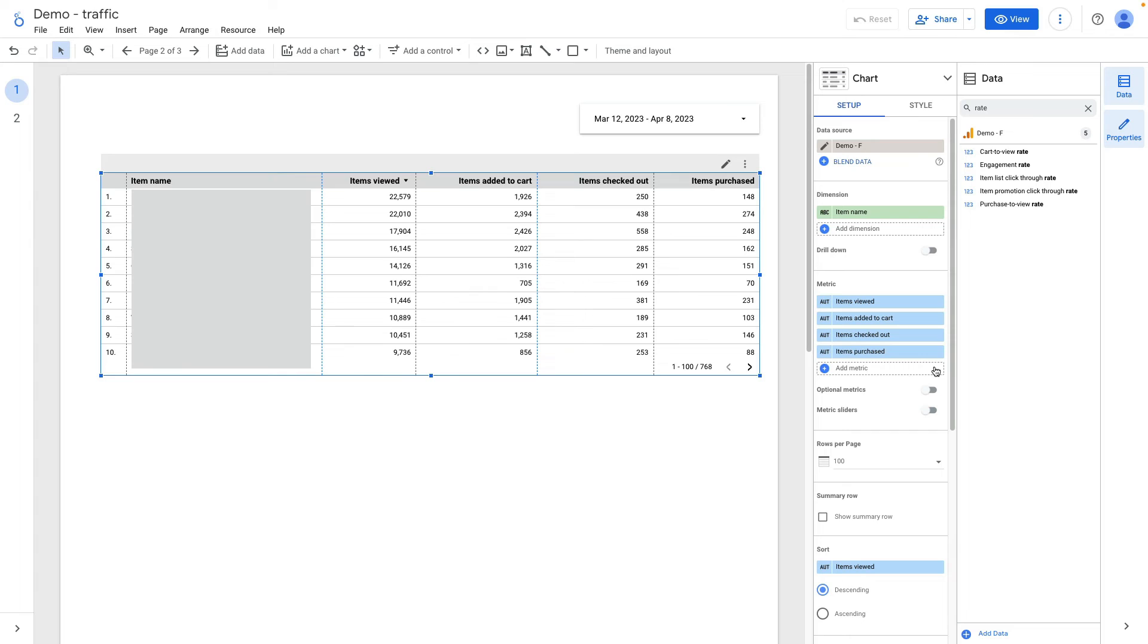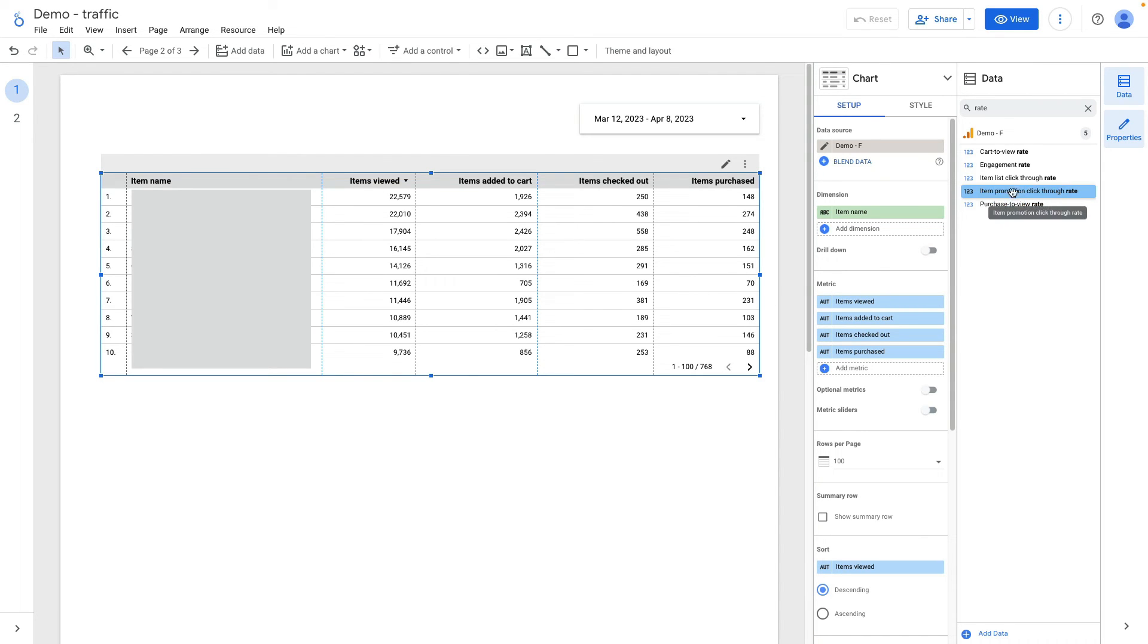You see that I replicated custom report from GA4 by adding a table chart and searching for all metrics from GA4 and then dragging and dropping them to metrics field. Now I will add cart to view rate and purchase to view rate metrics.